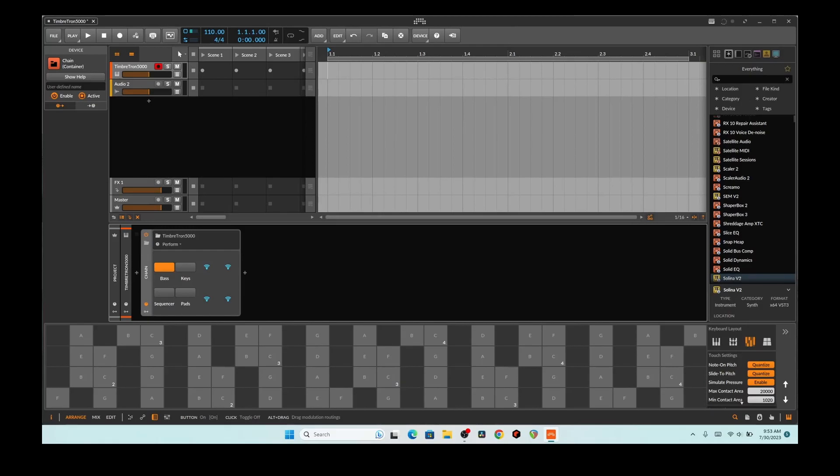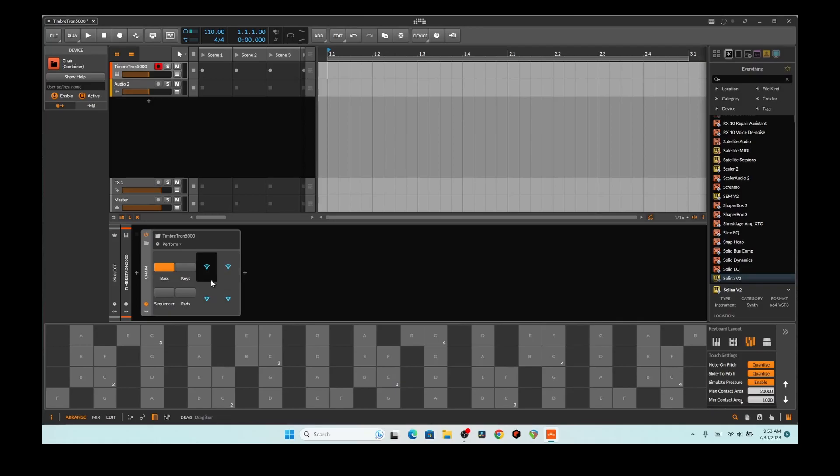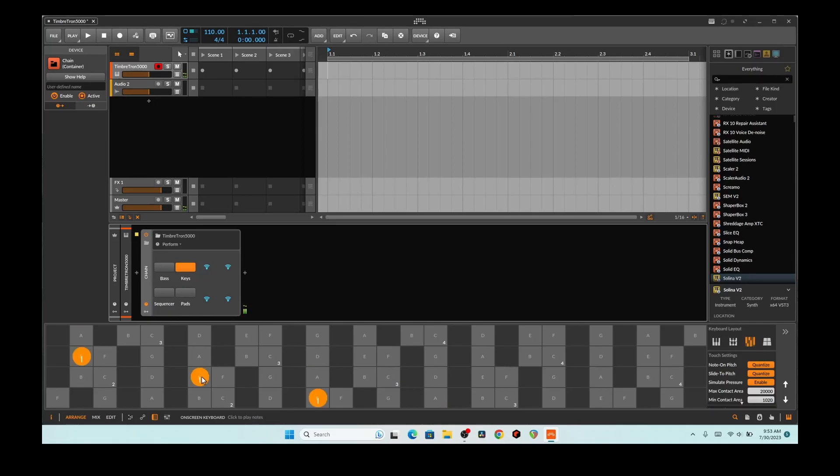And basically timbre can be literally anything can change it of an instrument. You can use an EQ to change the timbre, you can use the envelope and make it a pluck sound or a big long string sound and it'll change the timbre. So in this one I'm playing around and I'm using this performance thing here to help with changing around the timbre.